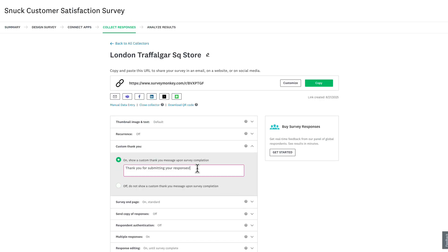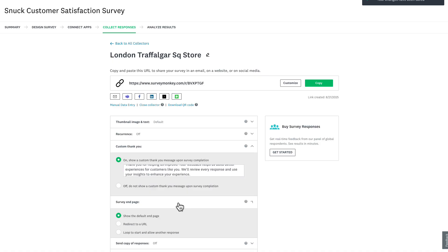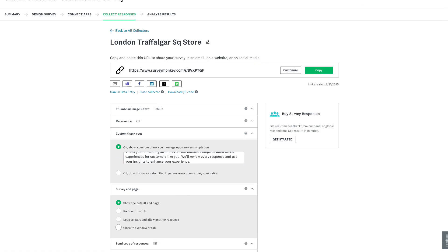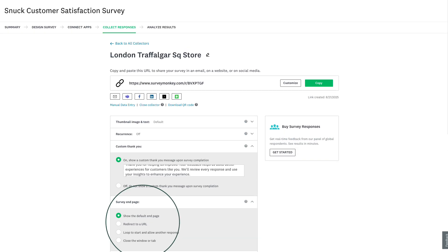And instead of the default message, let's create something more personal. If you'd prefer users were redirected to a relevant landing page, scroll down to survey end page and choose where to send them. You'll see a few options here like closing the window, showing the custom thank you page or default end page, or redirecting them to a URL.